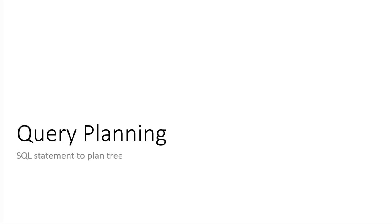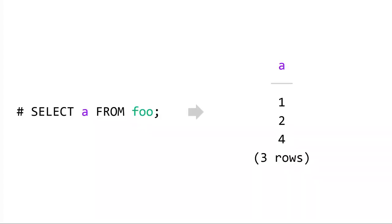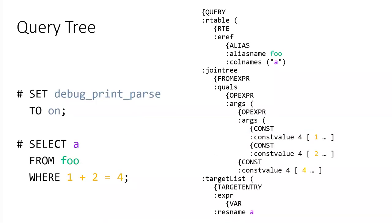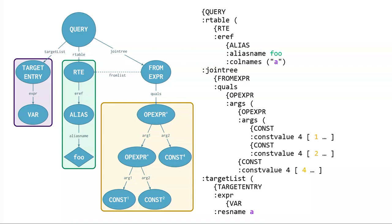So, query planning, you go from a query to somehow magically get results, we're going to talk about the arrow in the middle. A SQL query is parsed, and then query planning happens, and then that resulting plan tree is executed. In Postgres, there are a couple of data structures that we're going to talk about, so I just wanted to put them up here so you can see them. This is the query tree, so a query like this, you can see it's color-coded, the constants one, two, and four are there in the query tree.